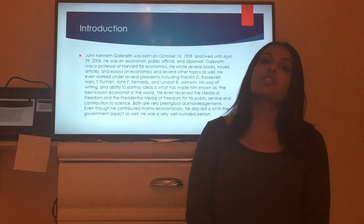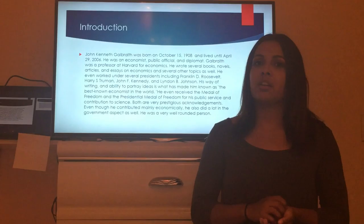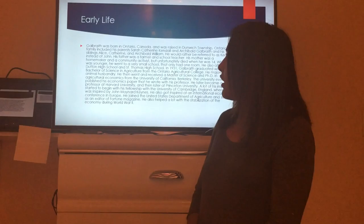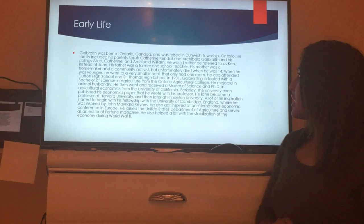Even though he contributed mainly in economics, he also contributed a lot to the government, which made him a very well-rounded person. Moving to his early life: Galbraith was born in Ontario, Canada — so he was originally Canadian and later became an American — and he was raised in Dunwich Township, Ontario.